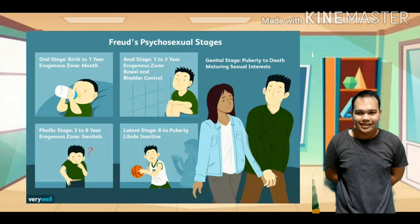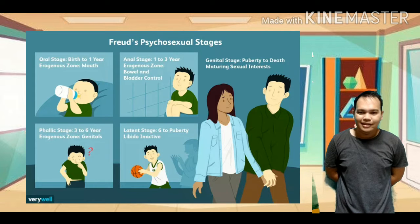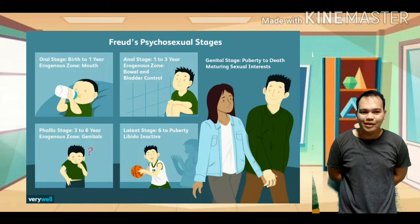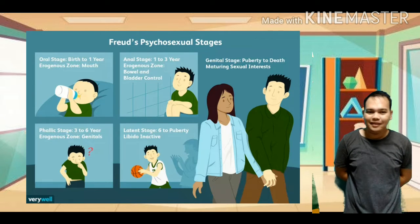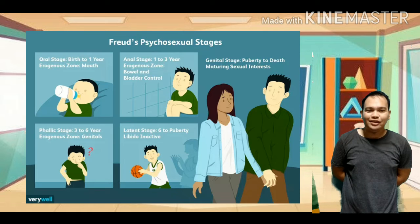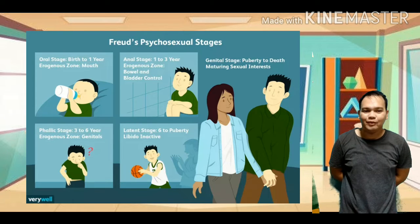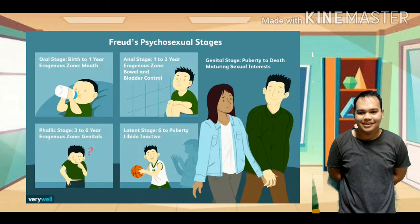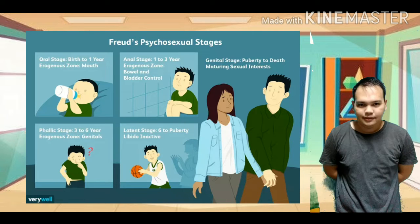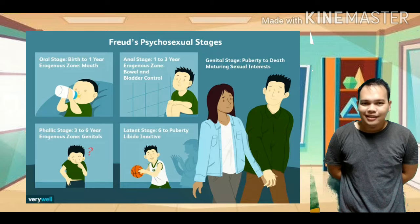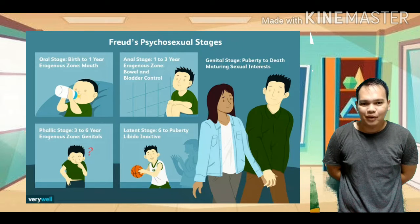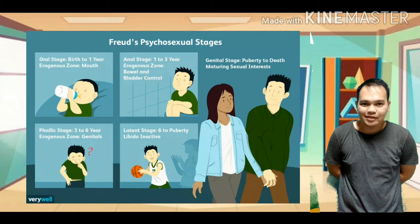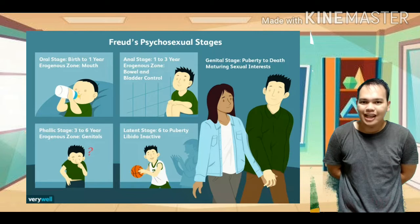The third stage is the phallic stage. Freud suggested that during the phallic stage, the primary focus of the libido is on the genitals. At this age, children also become aware of the differences between the two sexes, male and female. During the latency stage, according to Freud, children spend more time interacting mostly with same-sex peers.